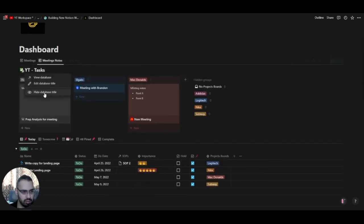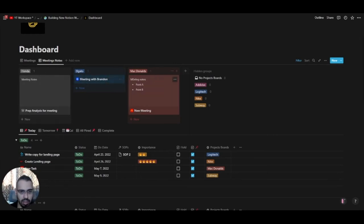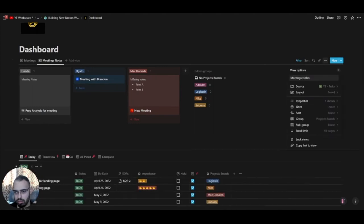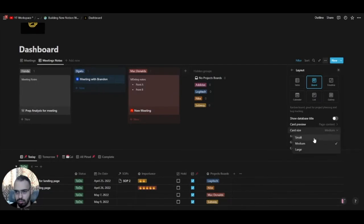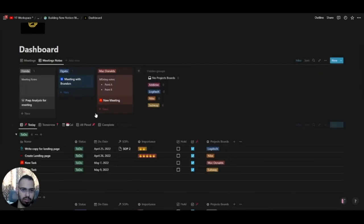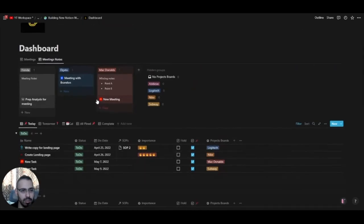This is another view of the same database — the meeting notes. You can see a little preview of the page content. Everything with the 'Meeting Notes' property will stay here. You can make the cards smaller by going to the settings and selecting 'Small'. If there's no meeting for a specific project, it won't show — this view is set to not show empty items.